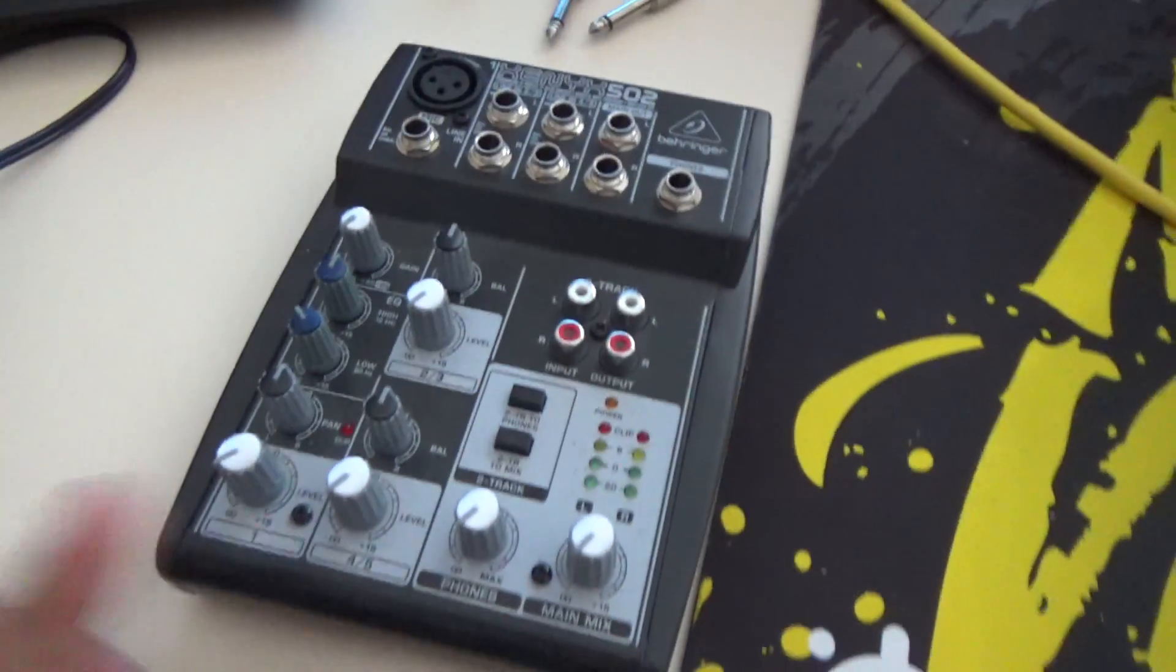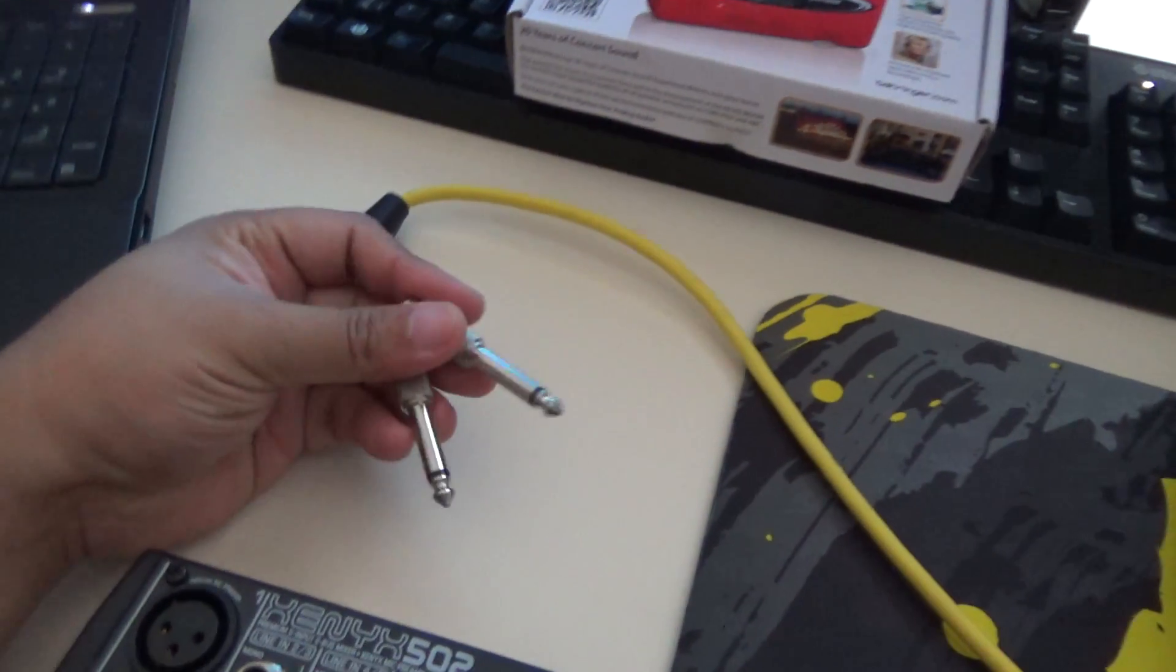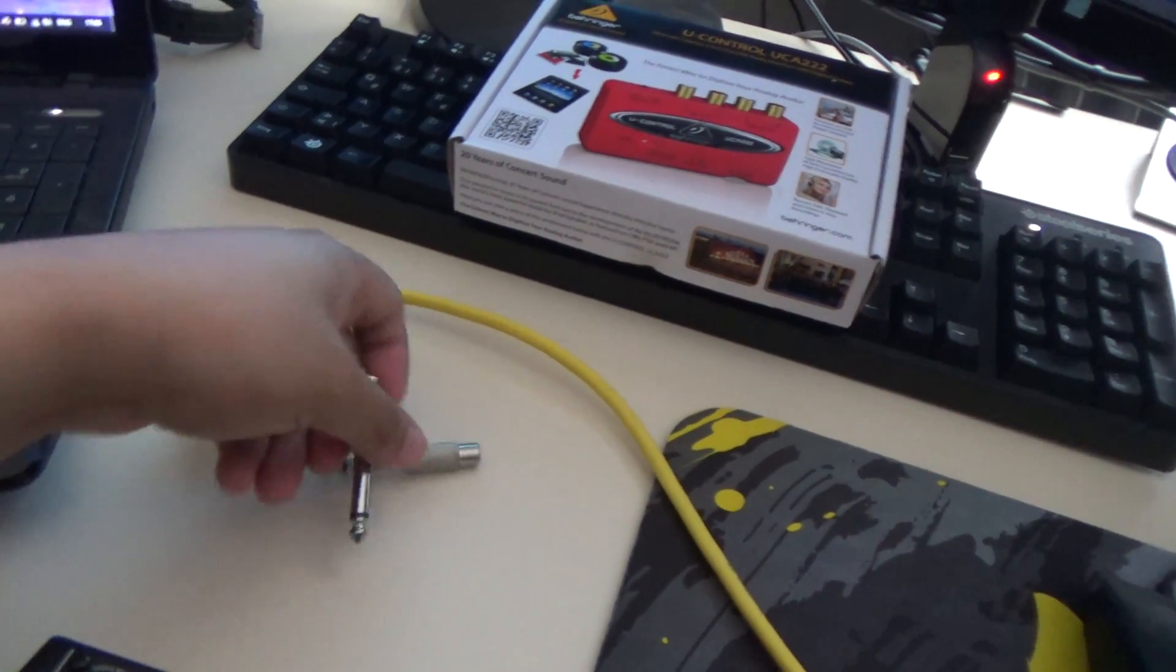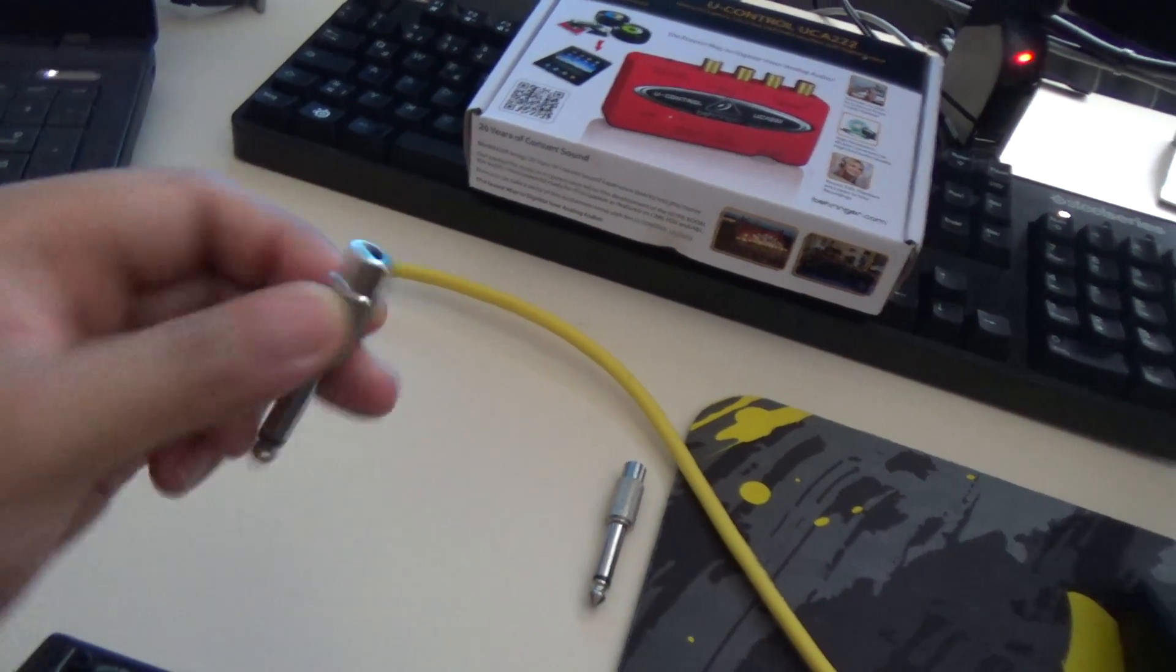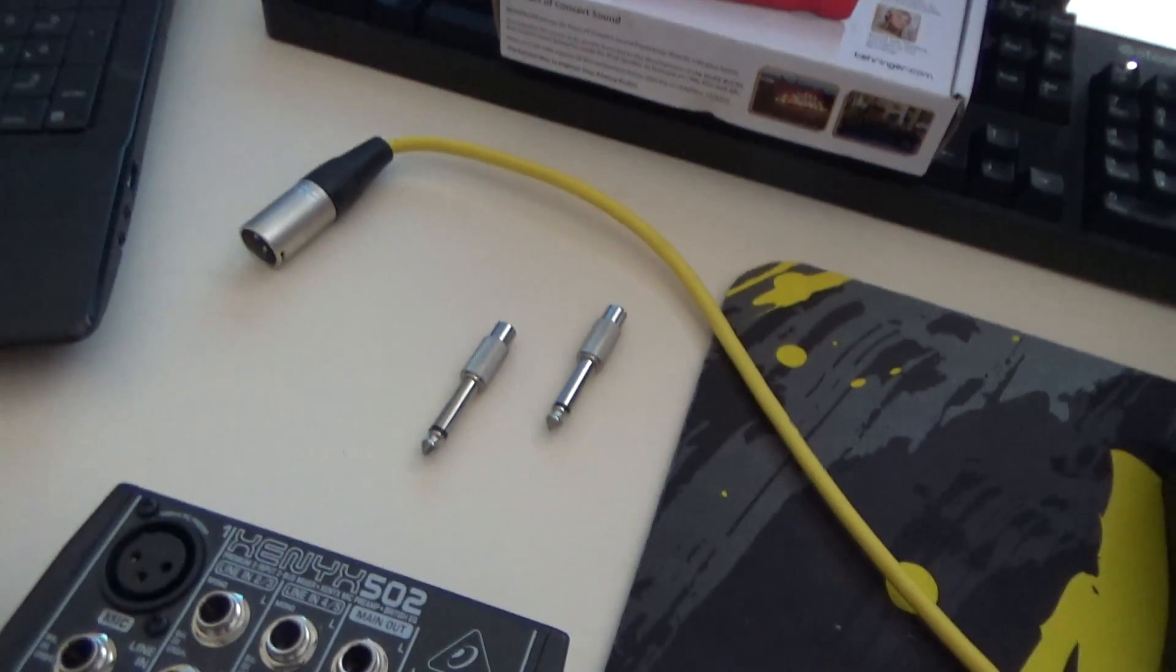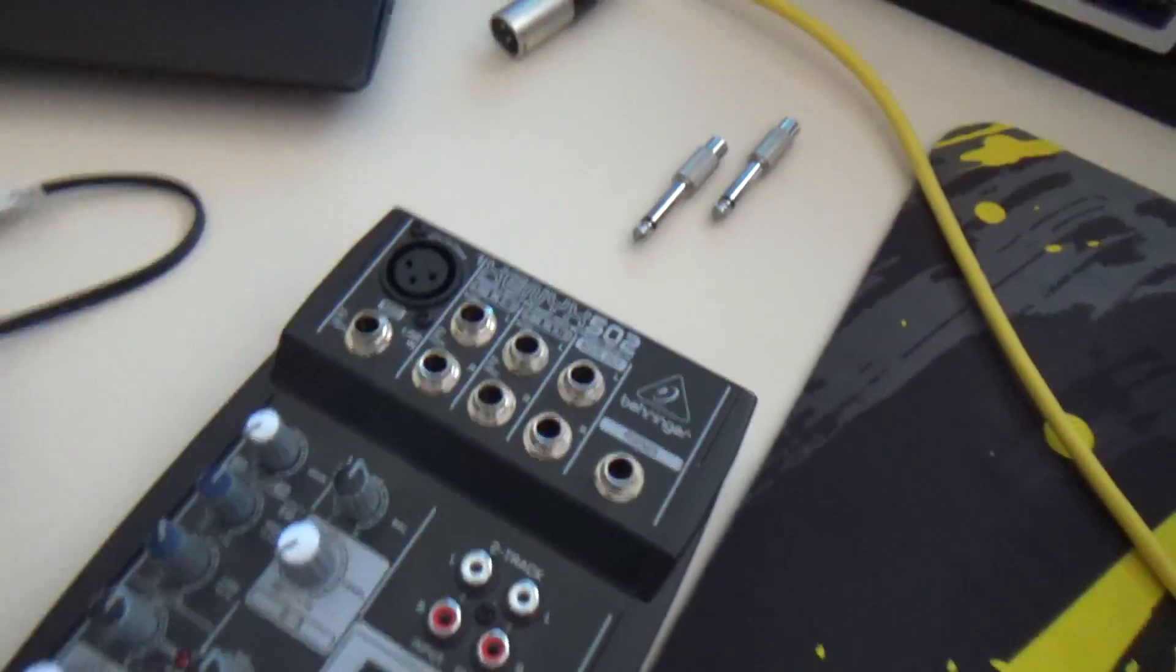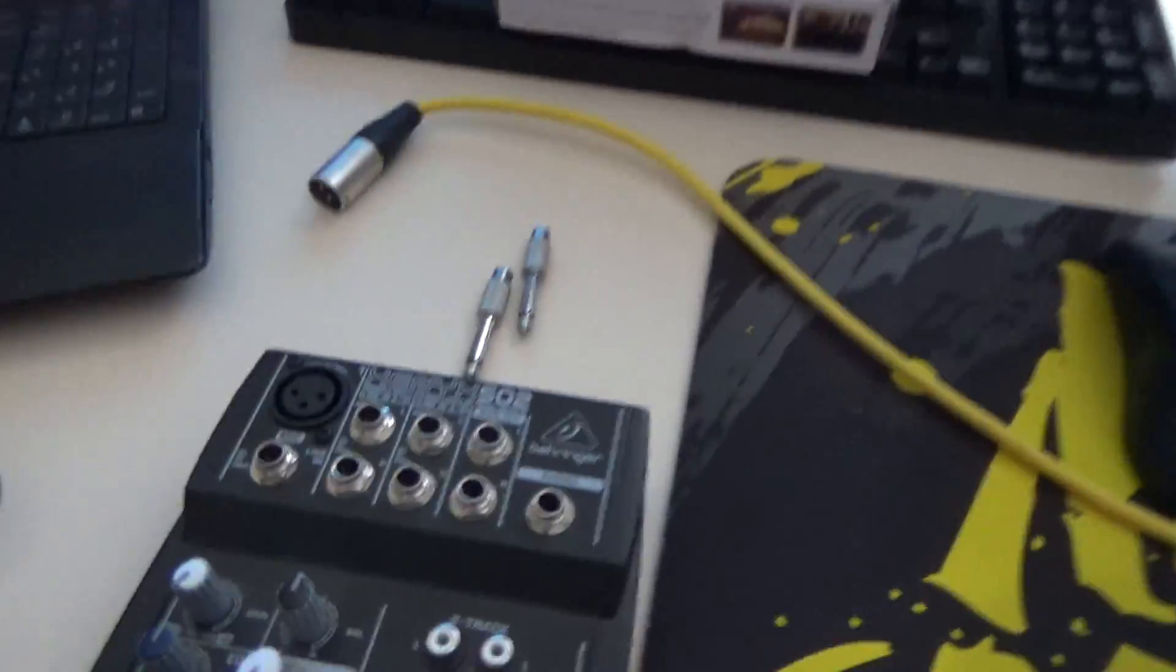Right now we're going to connect this to my laptop. What you're going to need is these adapters, which are very cheap at any electronics store. These are quarter-inch jacks to RCA. We need two of those, or more if you need to connect a lot more instruments to the mixer. We only have the microphone, which is a BM-800.